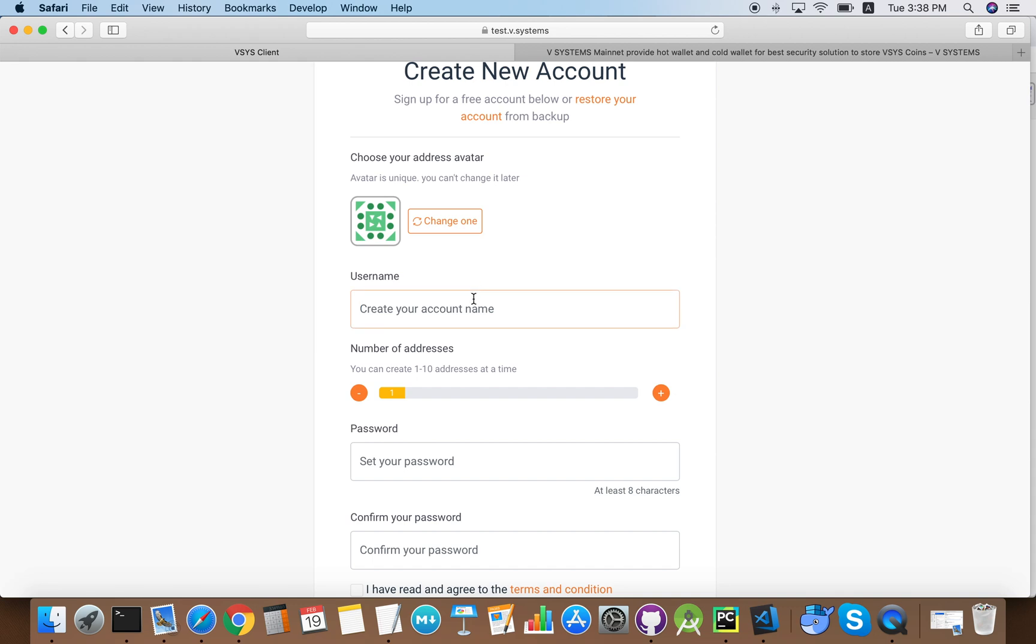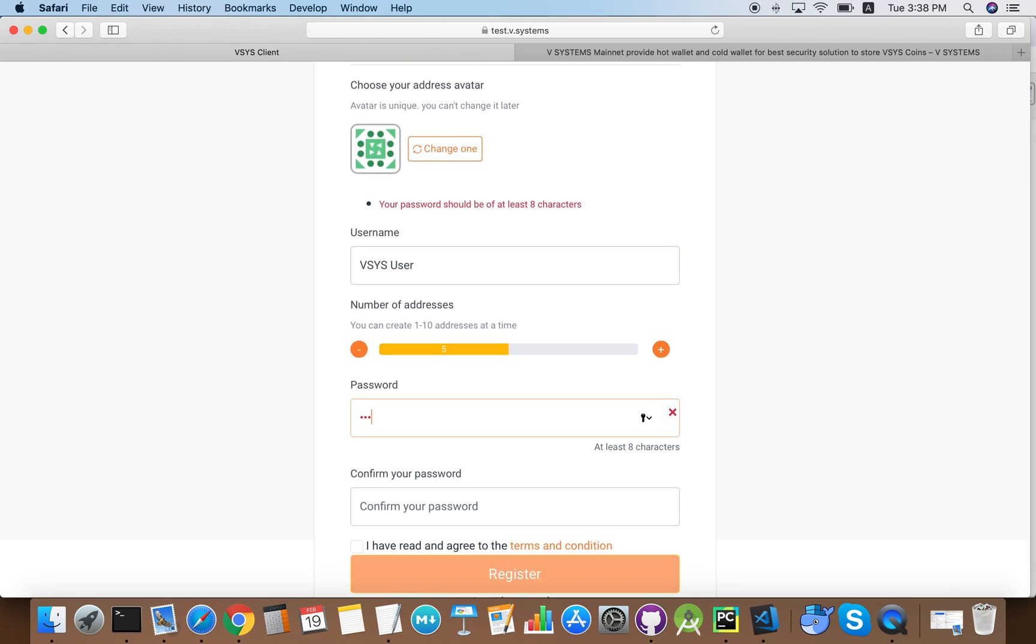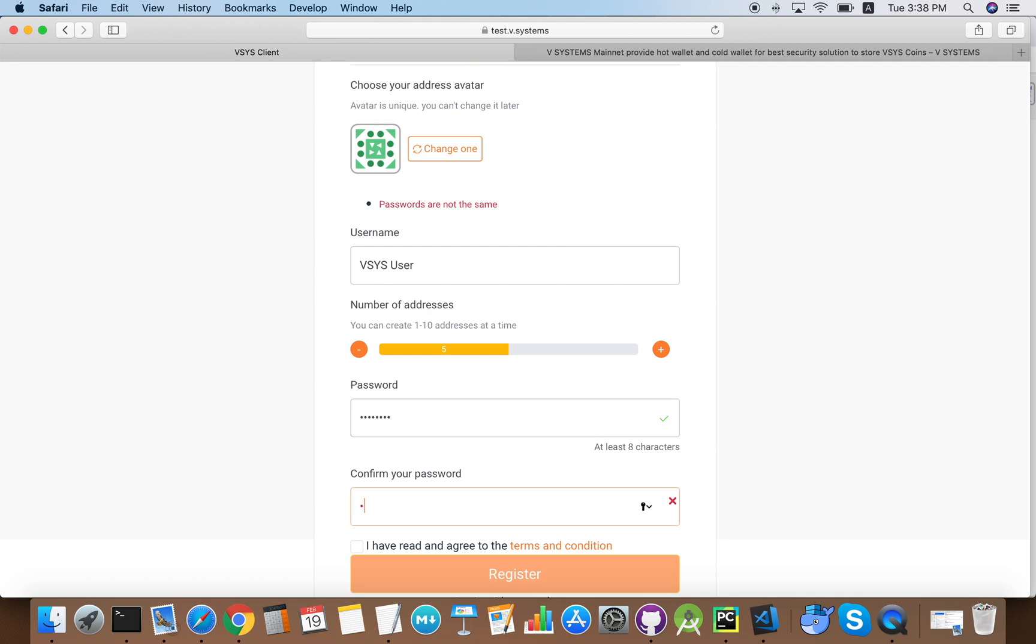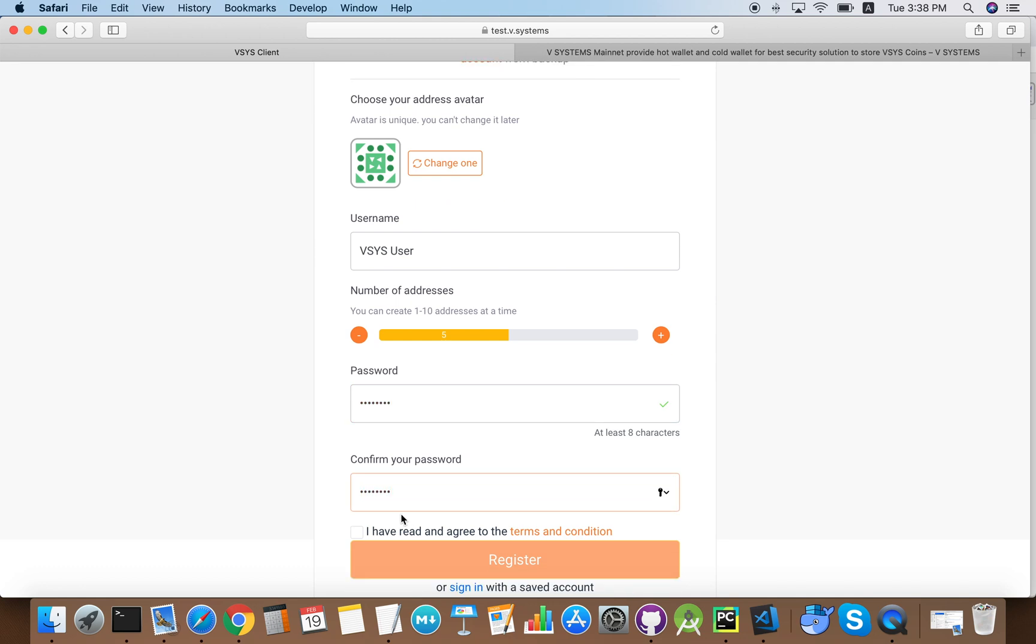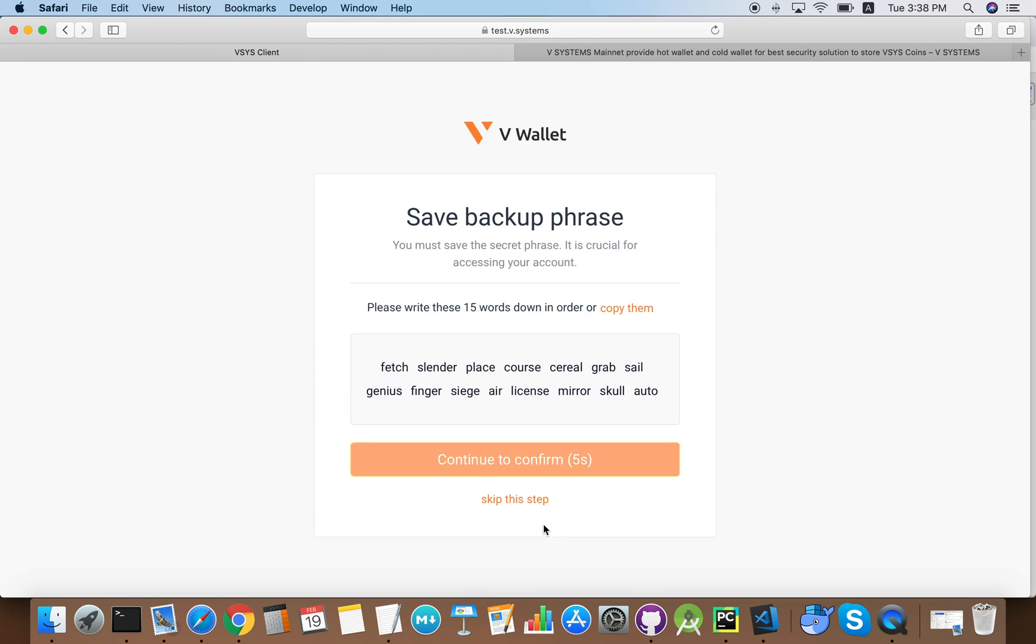We input our chosen username and we can select the number of addresses that we want for our wallet. I'll just put five here. Now we enter our chosen password and we click register.